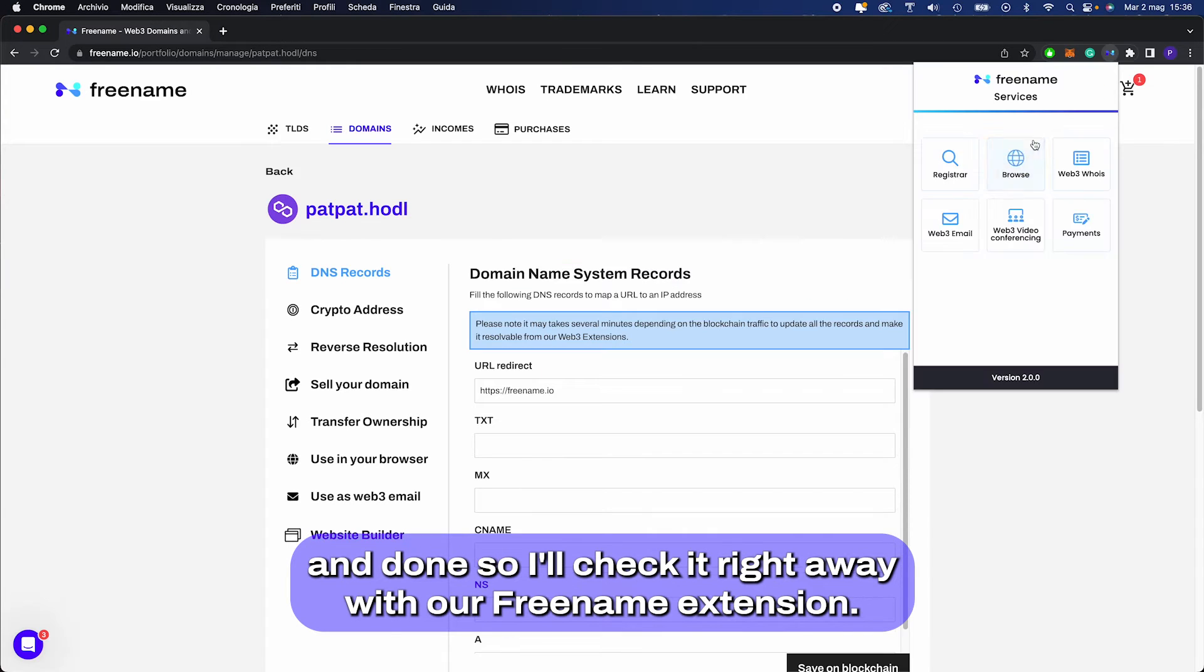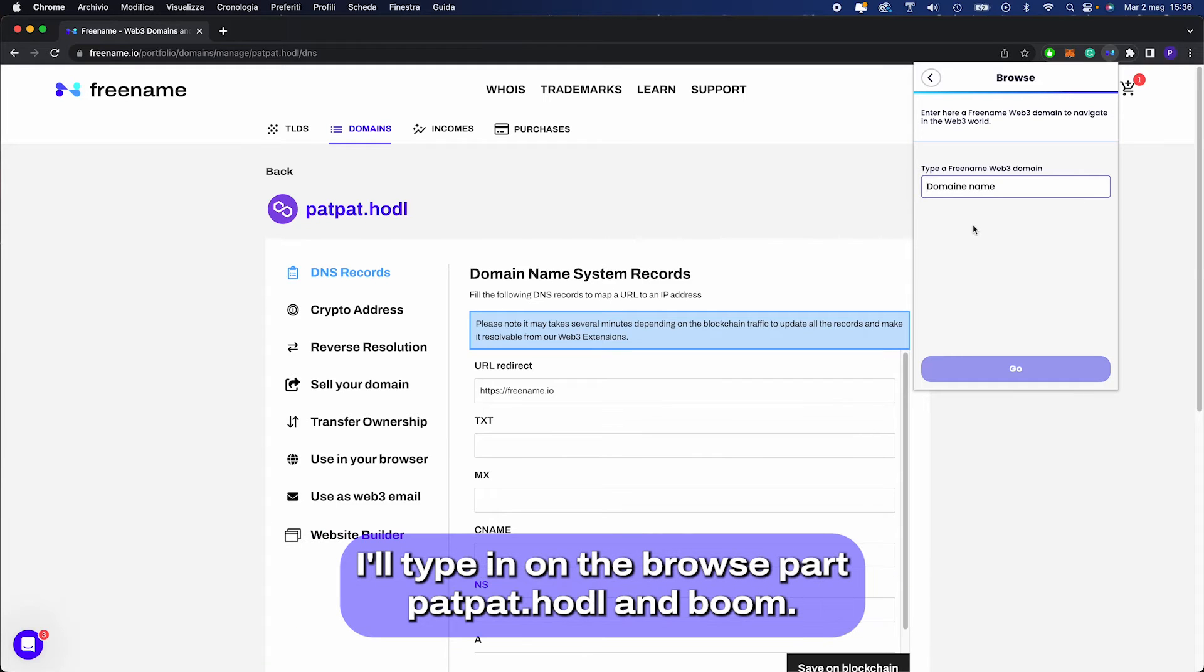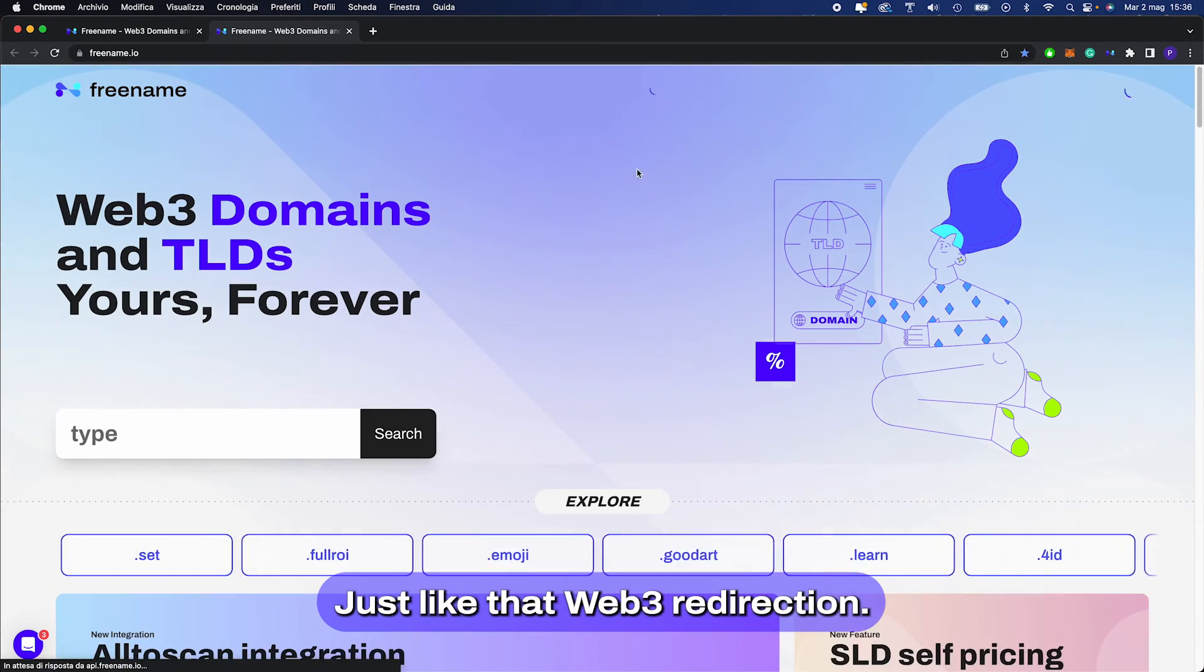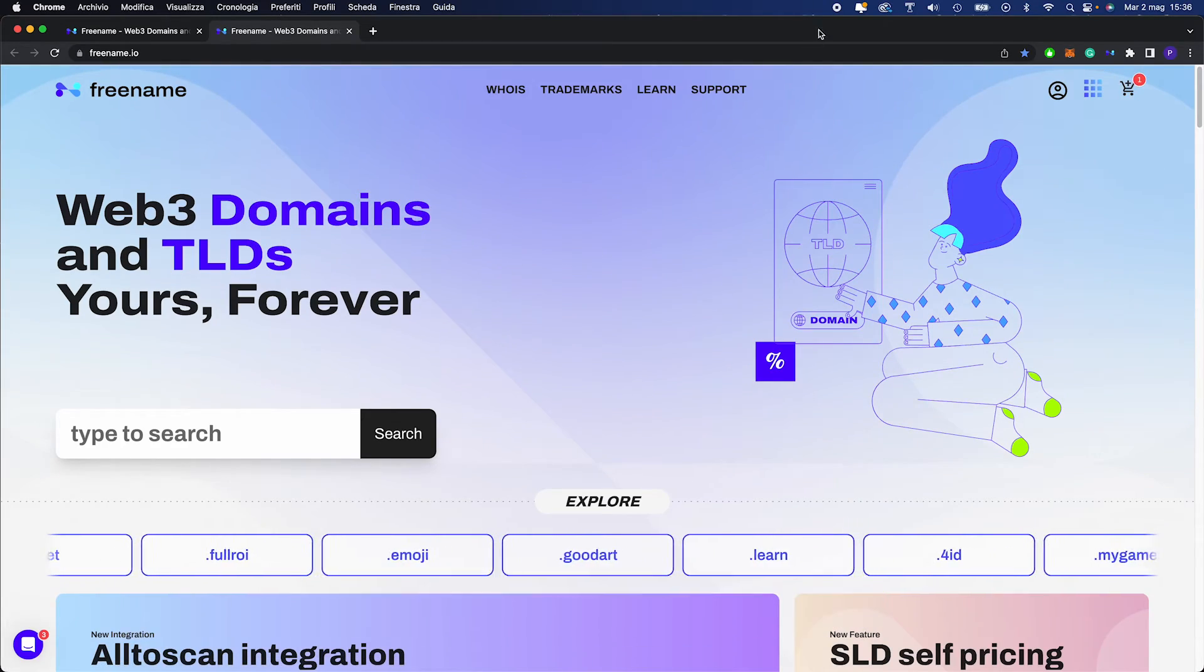So I'll check it right away with our Freename extension. I'll type in on the browse part patpad.hodl and boom, just like that, Web3 redirection.